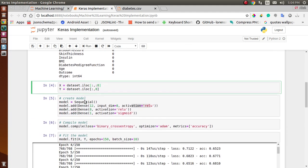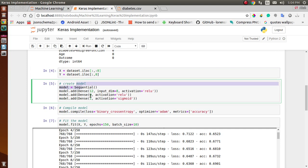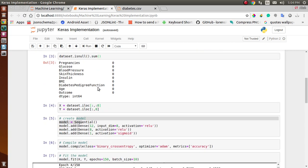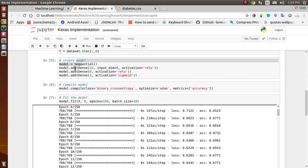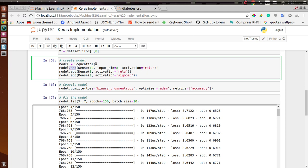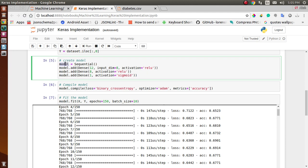Now we implement the sequential model. We import it above using keras.models, then add layers using model.add. The model variable is assigned to a Sequential model. We are using Dense layers — as you can see, we have three layers in total and all of them are Dense layers.